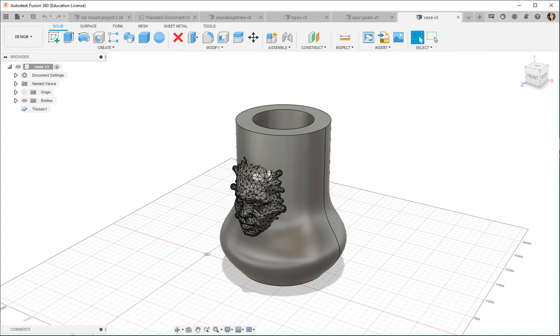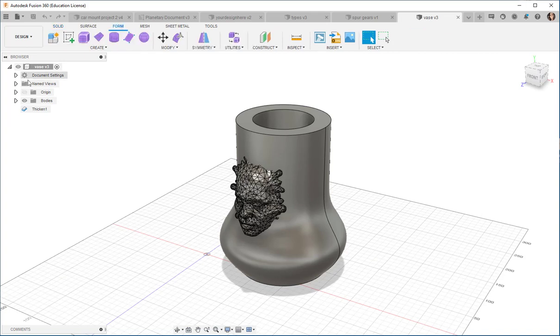Are you interested in organic modeling? We'll talk about the form workspace and how to create free-flowing models in it.